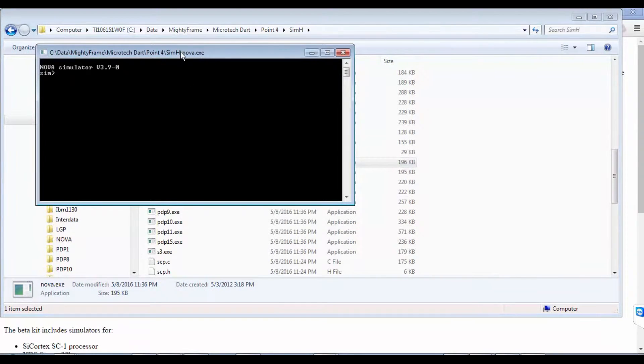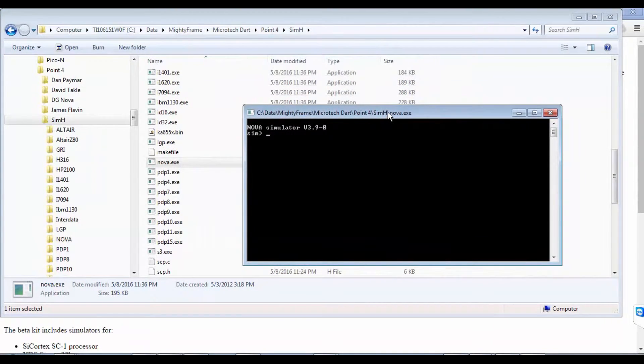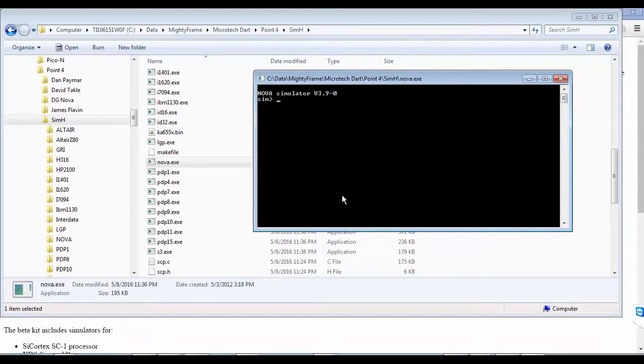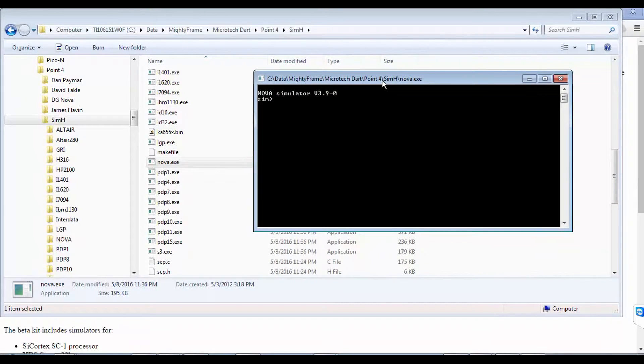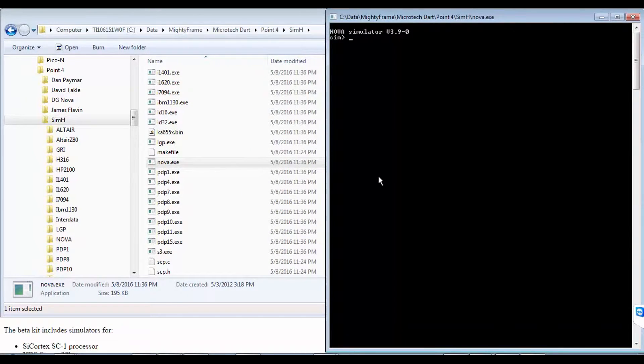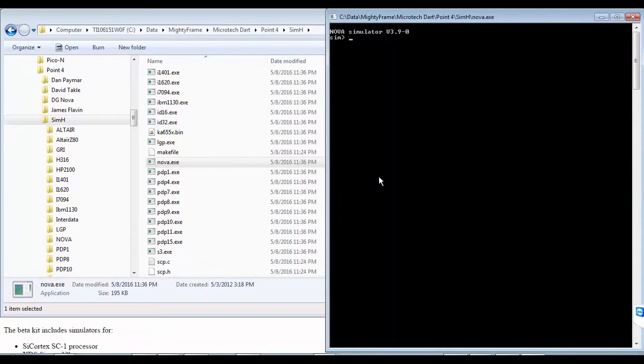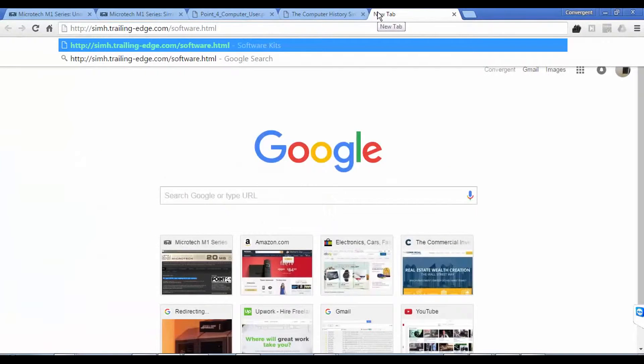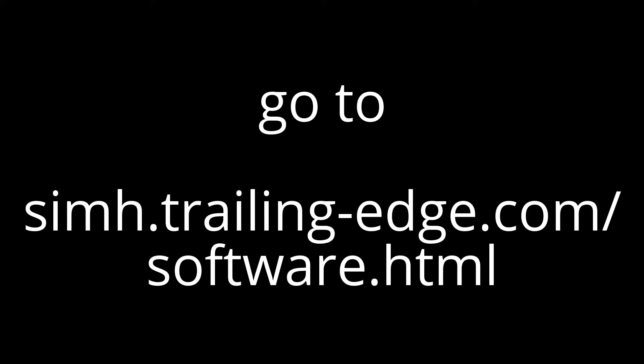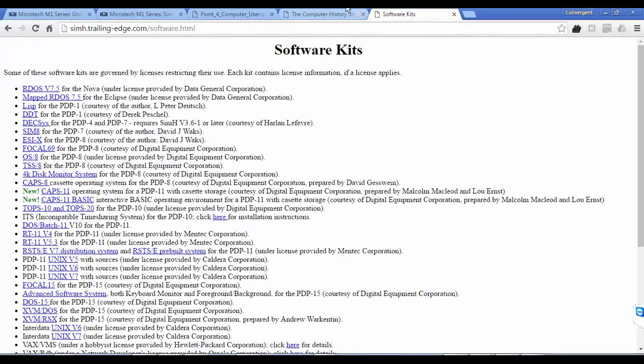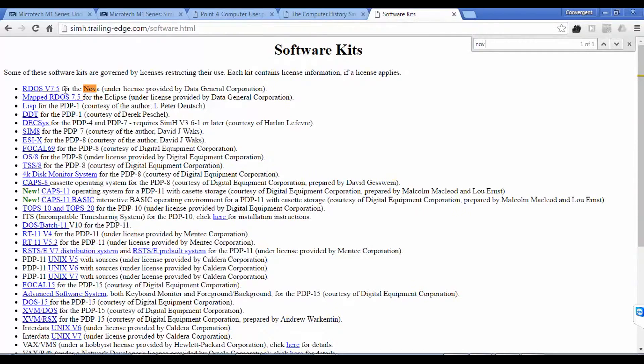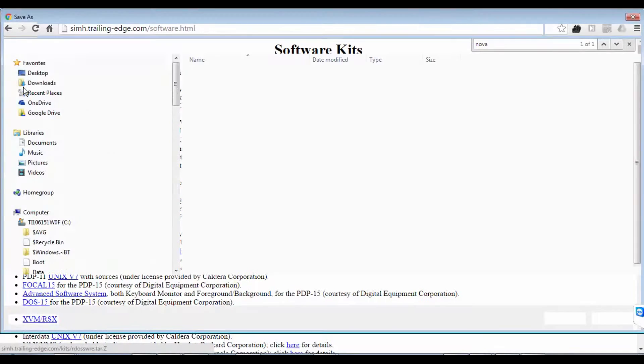So now simh is running the Nova simulator slash emulator. I think those words are fairly interchangeable in this context. Now what if we were to run the Nova out of the box? Well, let's see where we get that software from. So let's go to simh.trailing-edge.com forward slash software dot html. And right at the top, we see RDoS v7.5. It should be the only software kit available here for the Nova. And it is. So let's click that to download.